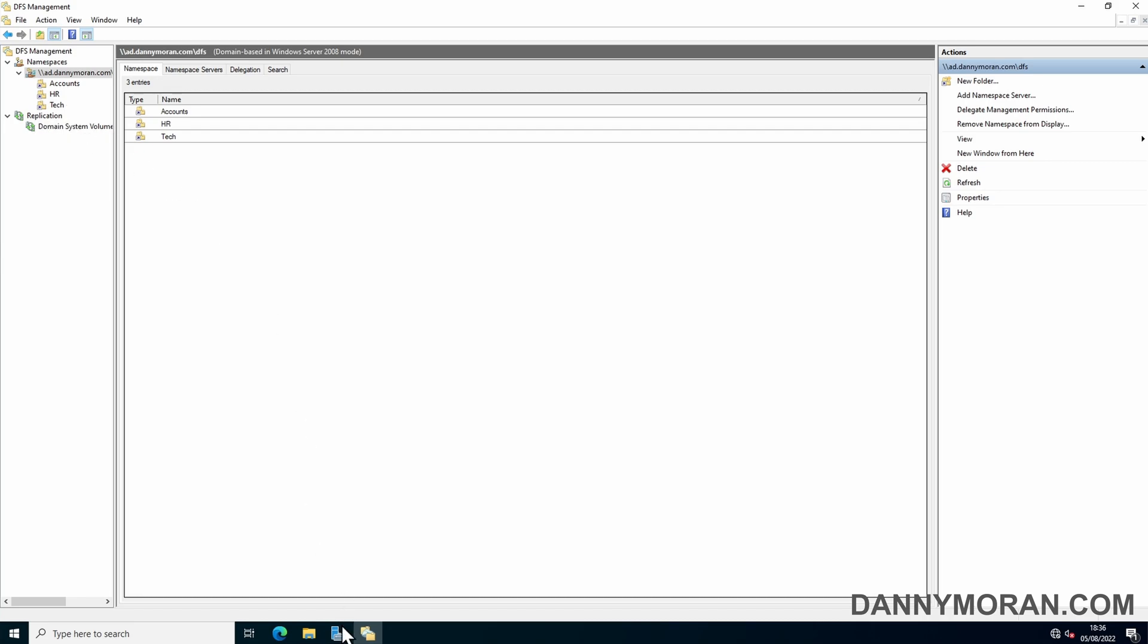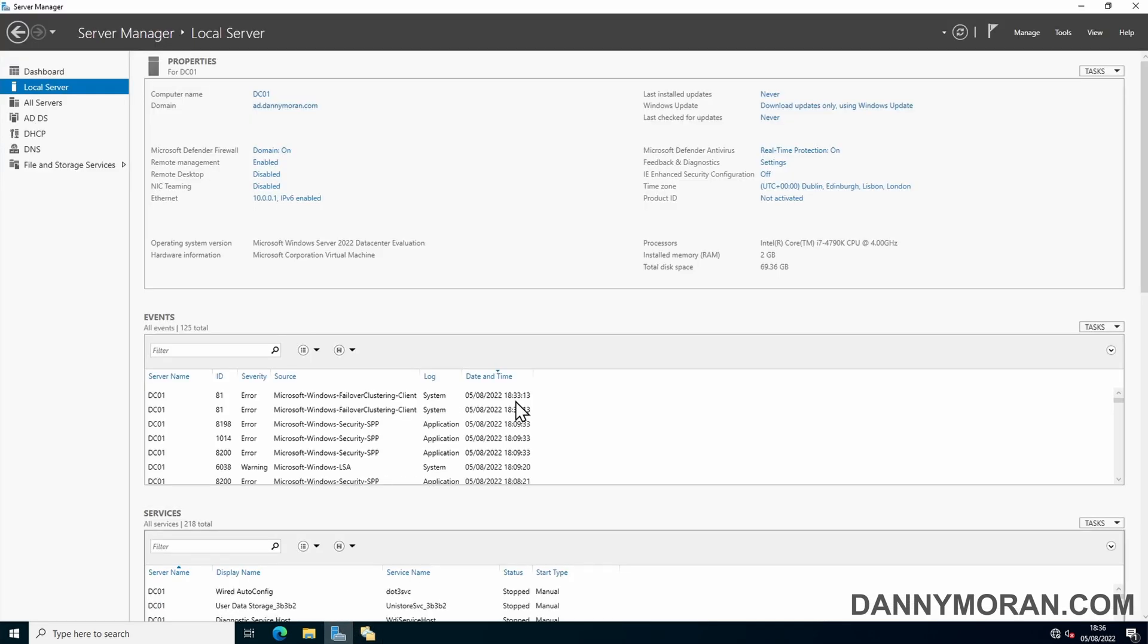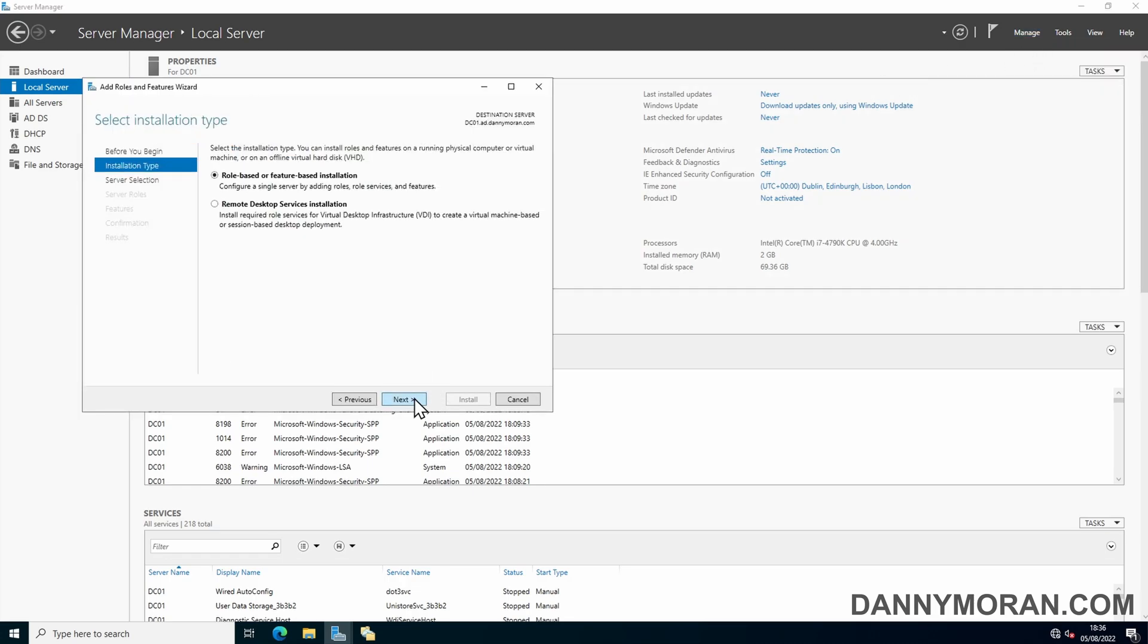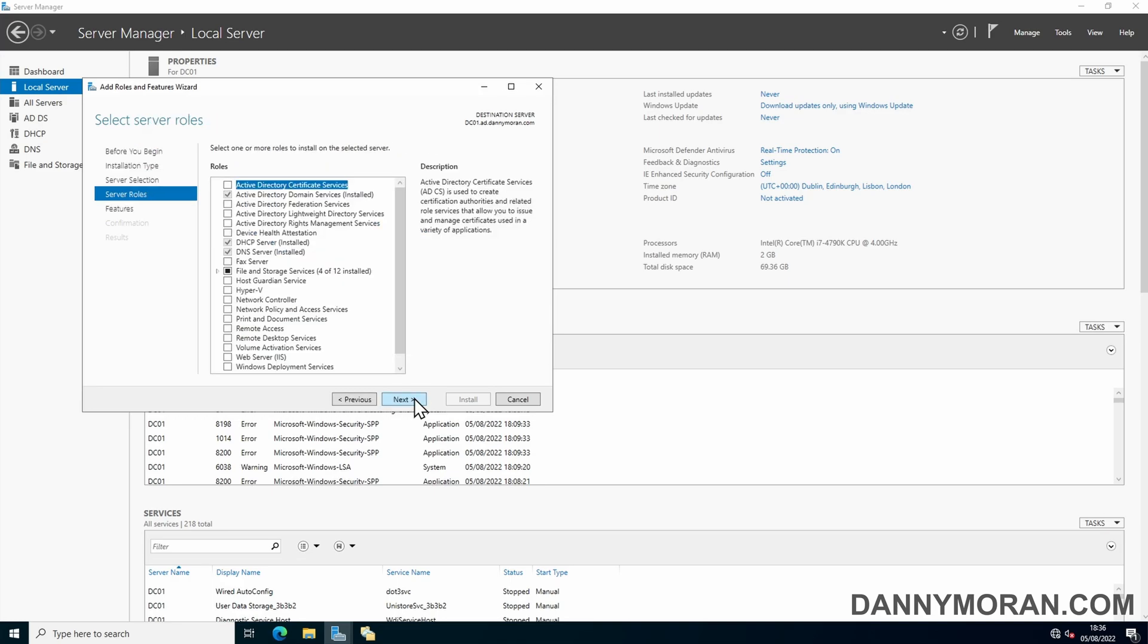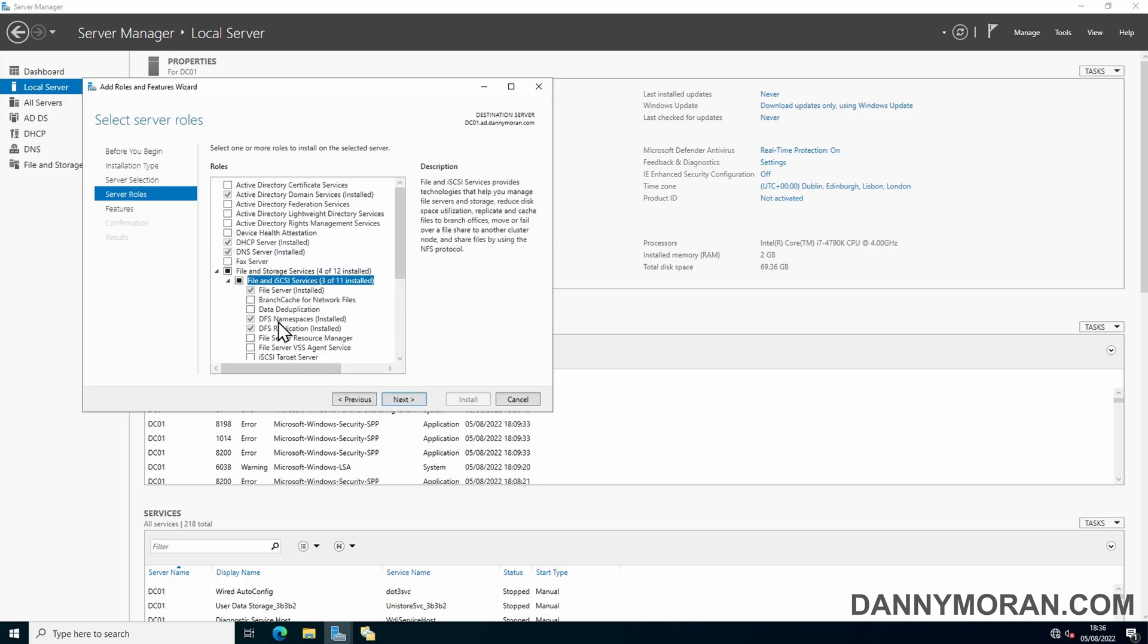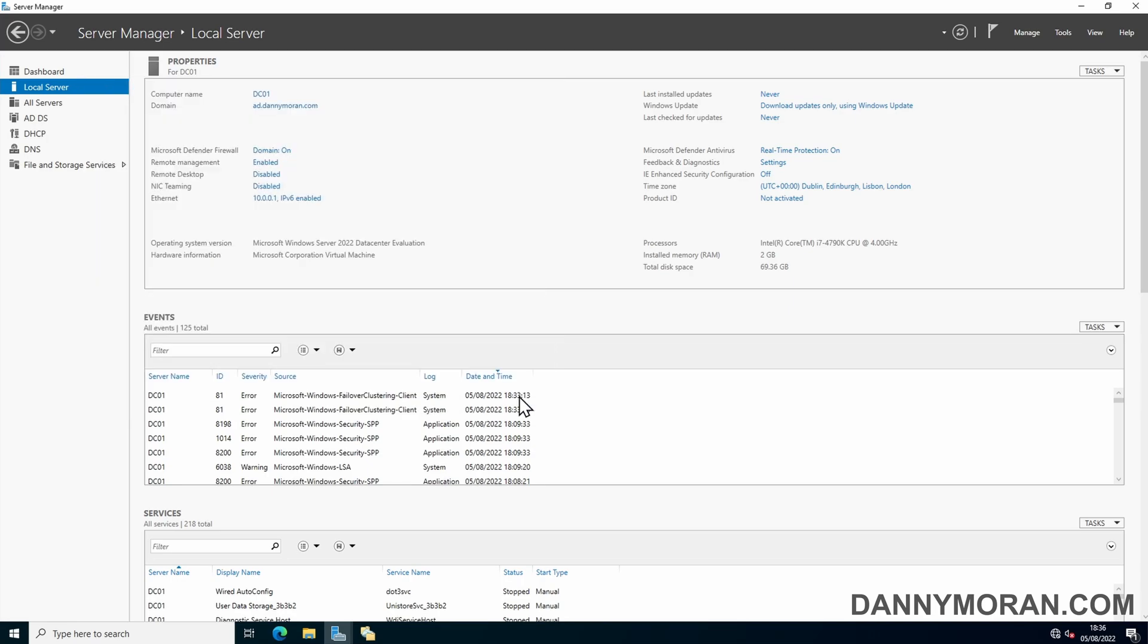To start, on your primary file server, open server manager, go to add roles and features and then make sure that under file and storage services that both DFS namespace and DFS replication is installed. If any of them aren't installed, just tick it and then click next through the wizard.